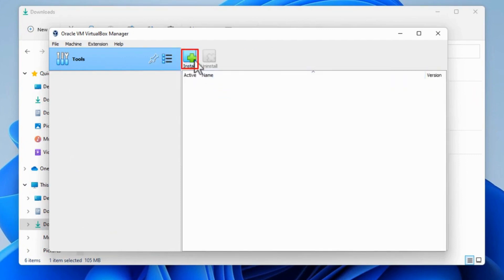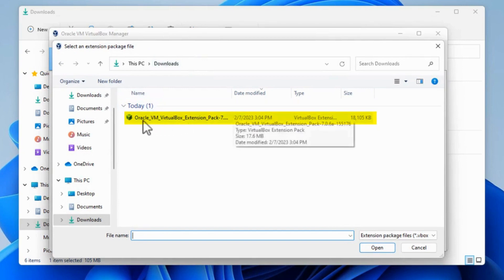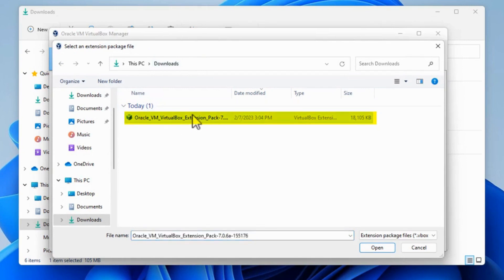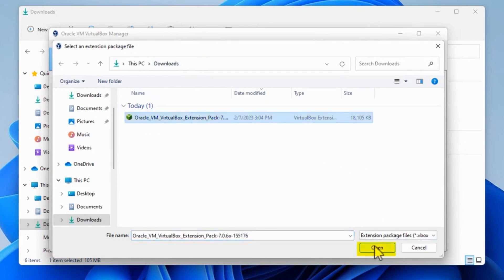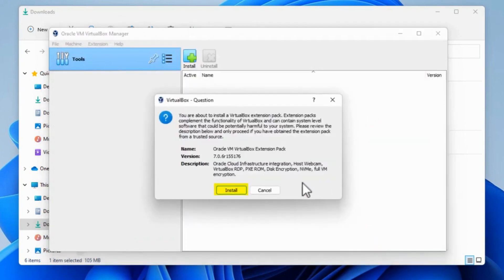And then I hit the plus where it says Install. And then I go back to the Downloads Directory. If it doesn't automatically go, Oracle VM VirtualBox Extension Pack 7. Open. And then Install.